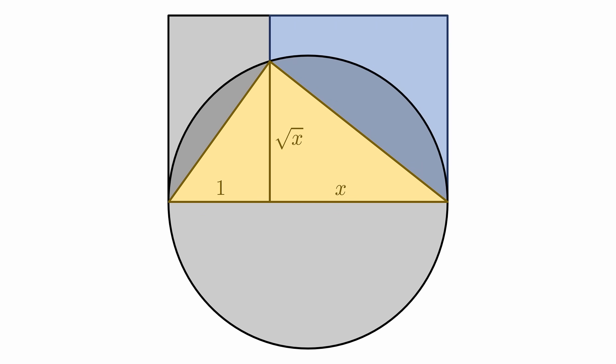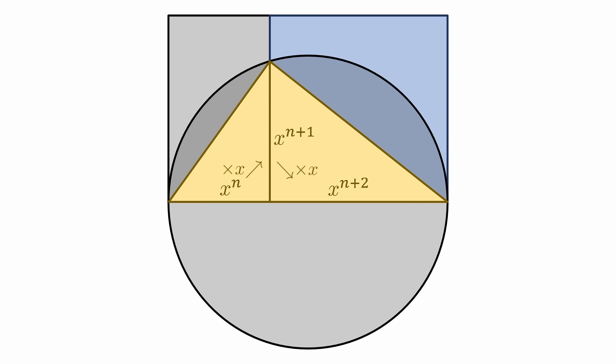We can take the inverse of this to get this relationship. Noting that this is a geometric mean, it means that the difference between these two lines is a scaling by x, and the difference between these two lines is also a scaling by x. As a result, it doesn't have to be 1, x, and x squared, but rather x to the n, x to the n plus 1, and x to the n plus 2. Thus, we can actually construct any nth power.